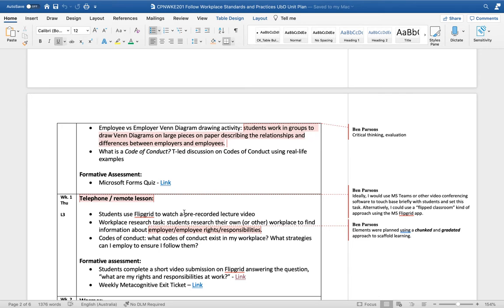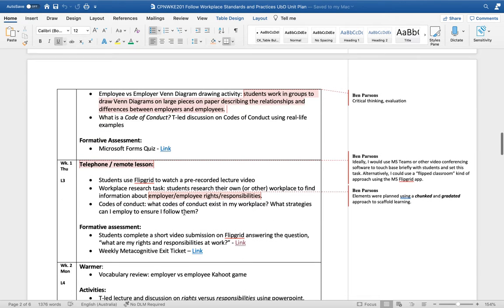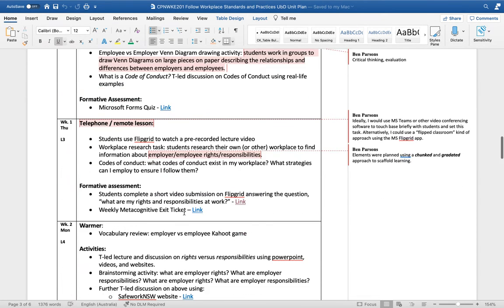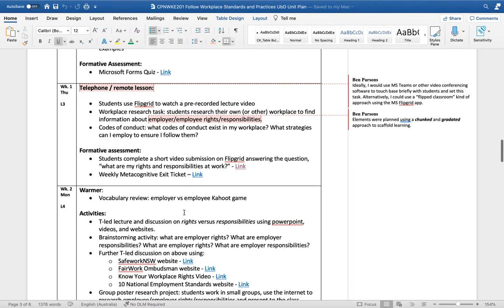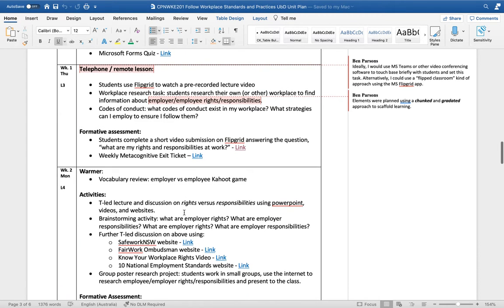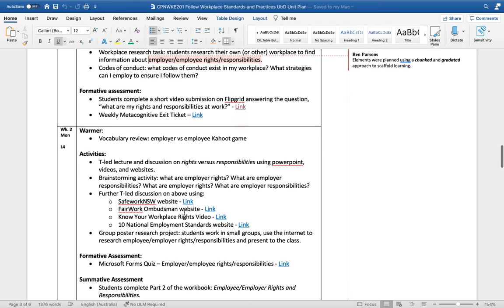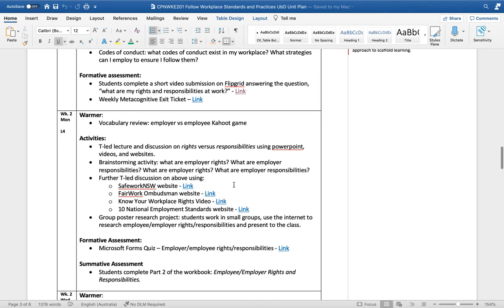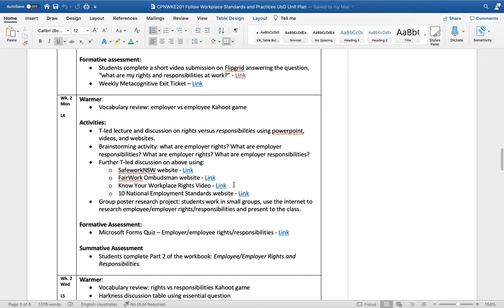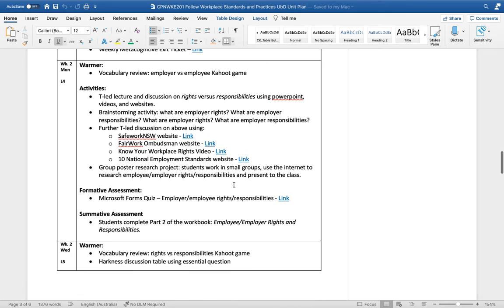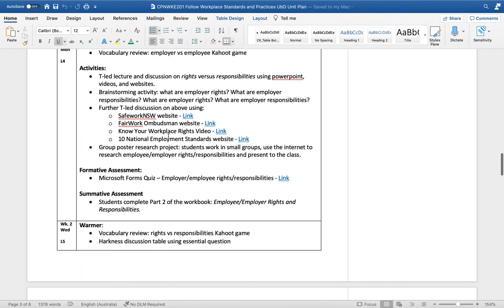I've also planned a lot of activities that provoke critical thinking and evaluation such as drawing Venn diagrams, looking at relationships and differences. For these telephone and remote lessons, I thought it might be possible to use Microsoft Teams or some kind of video conferencing software. If not, we could also do it asynchronously using an app called Flipgrid. Again, at the end of every week I've planned a weekly metacognitive exit ticket where students reflect on what they're learning well and maybe some strategies they could use to learn better.